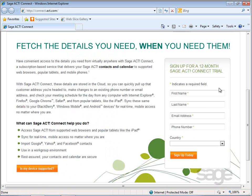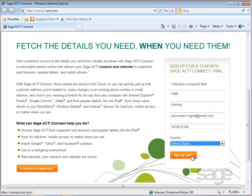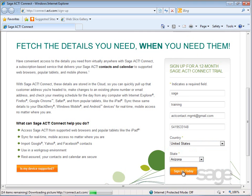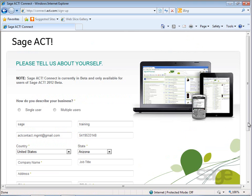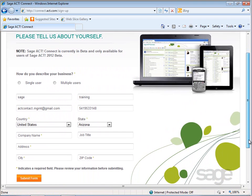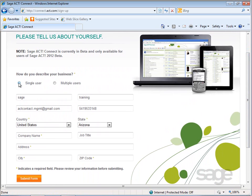To continue signing up, complete the informational form and then click the 'Sign Up Today' button. Next, complete the additional informational form and click the 'Submit Form' button.